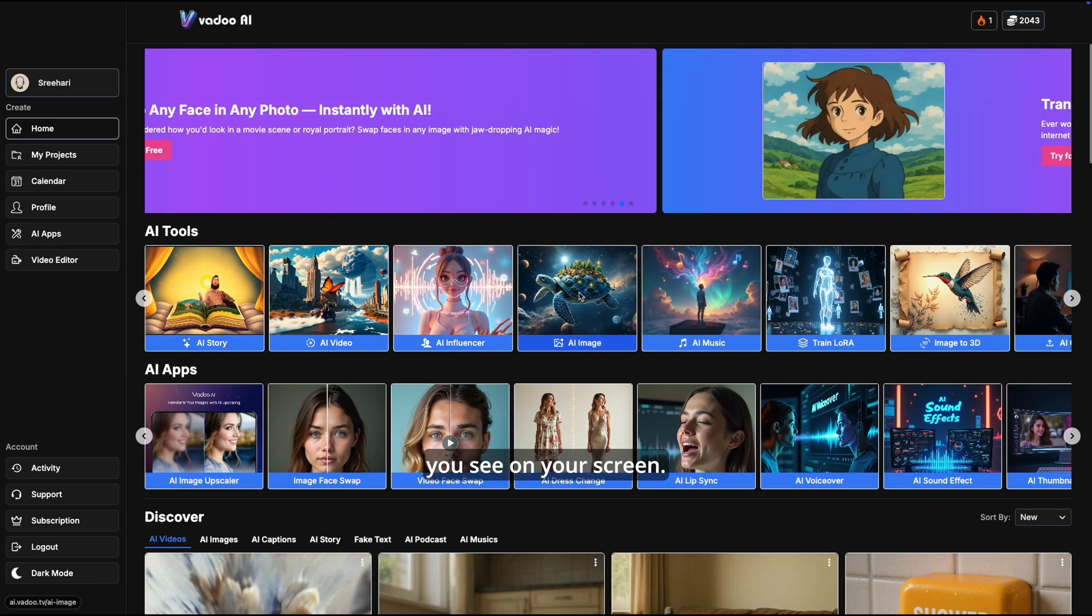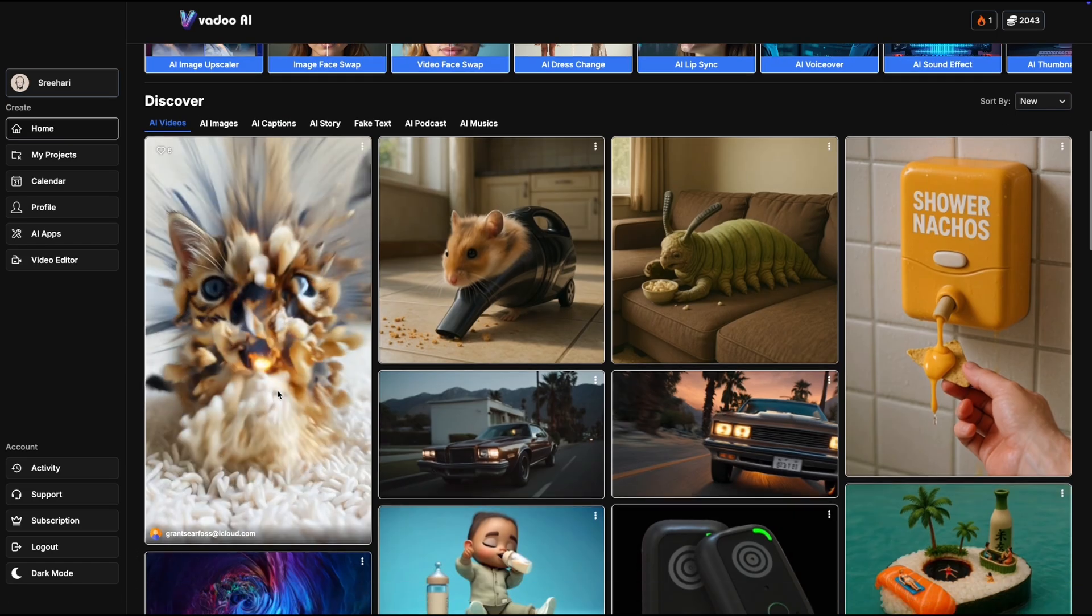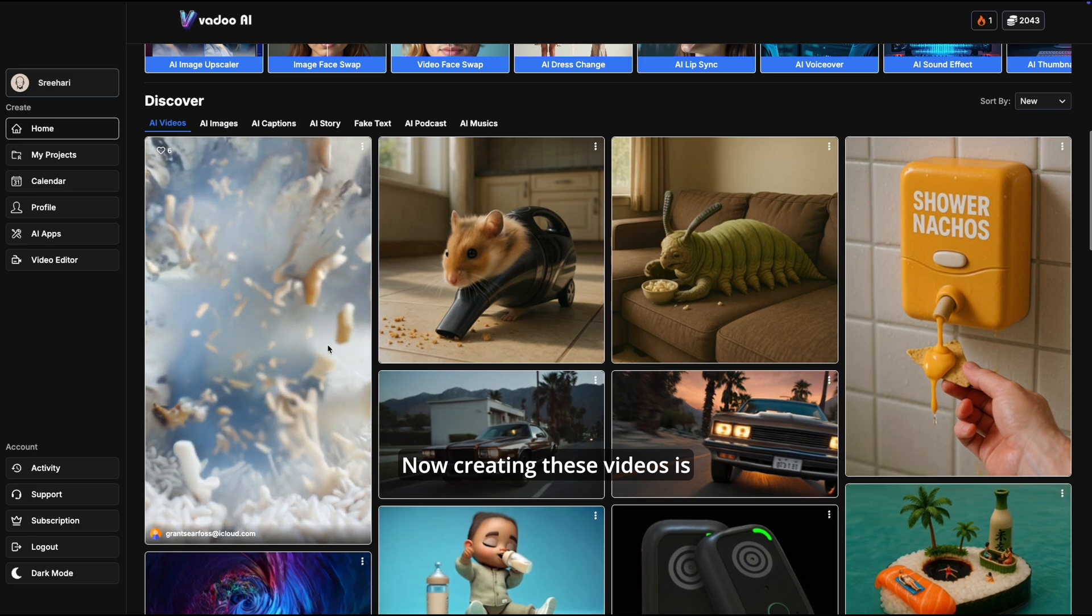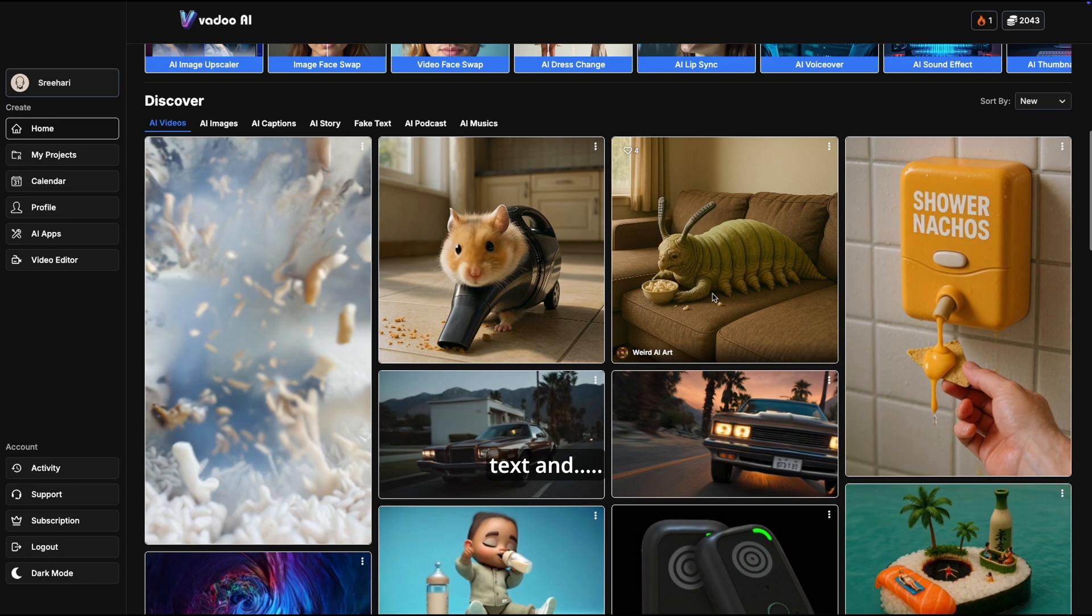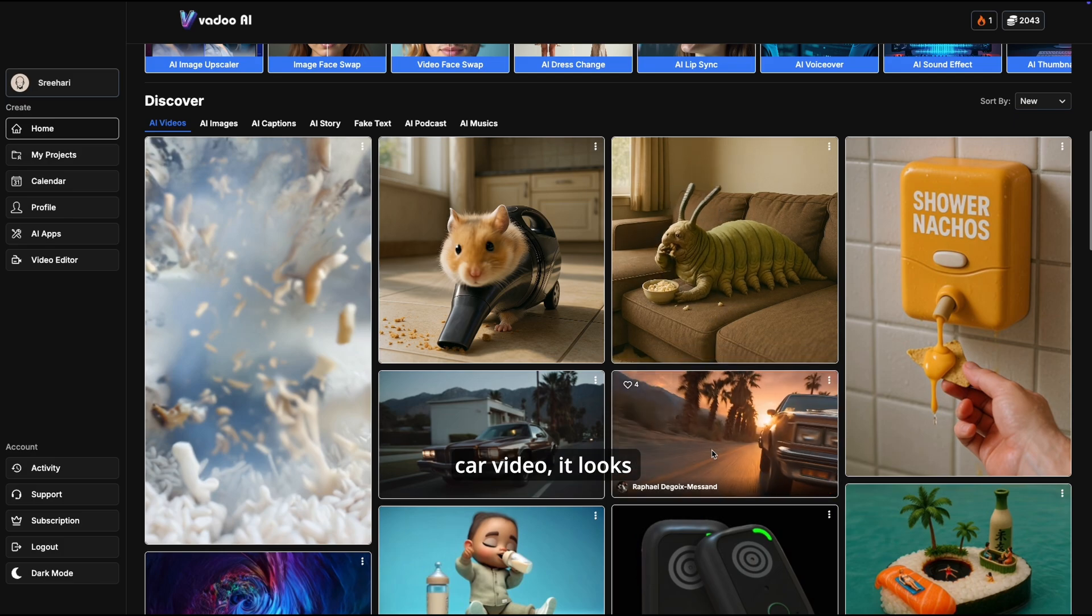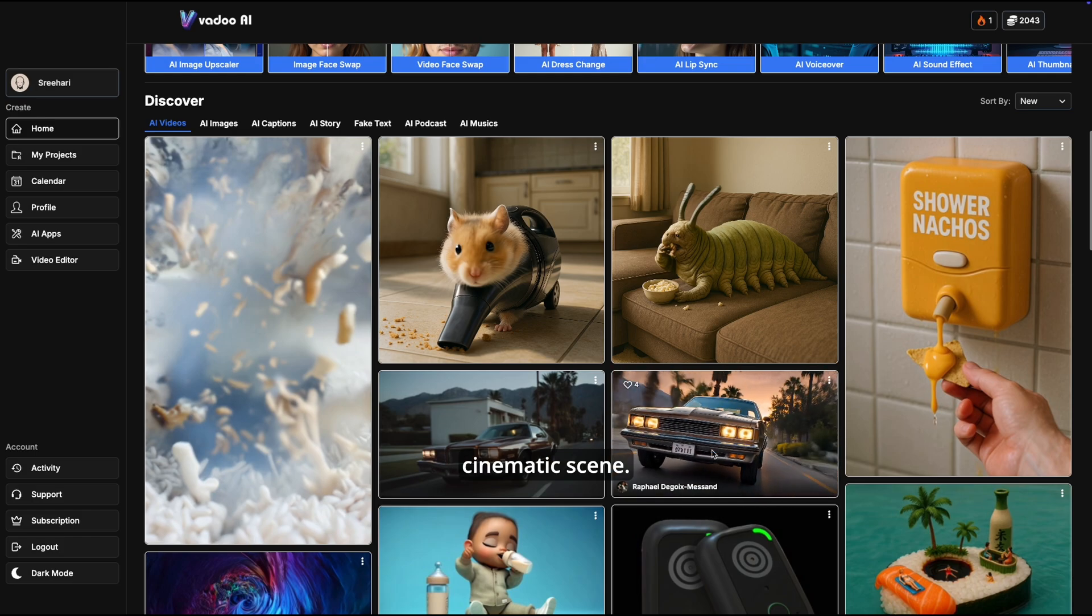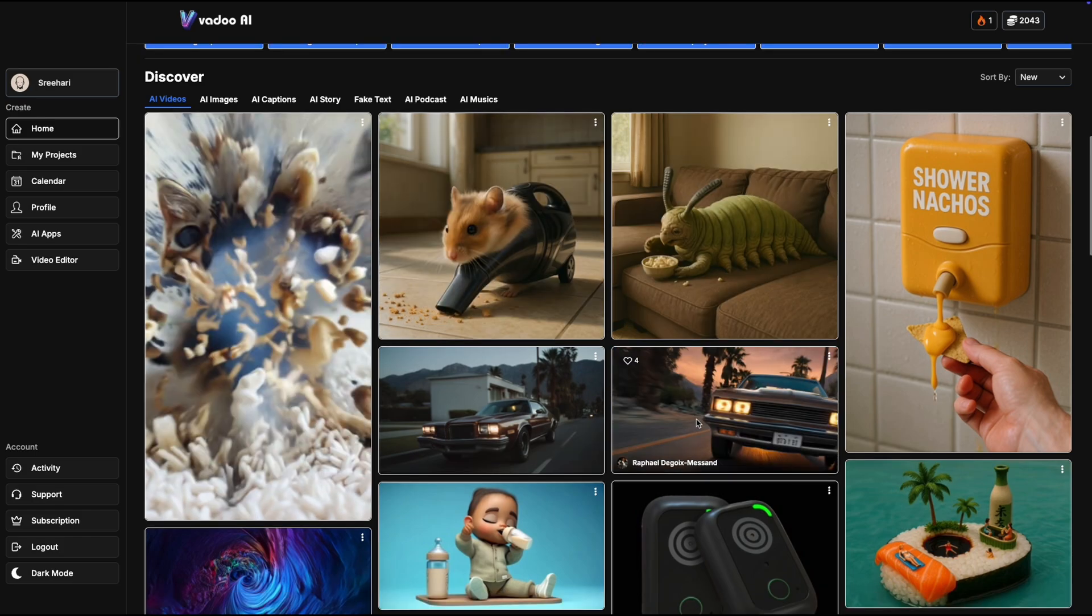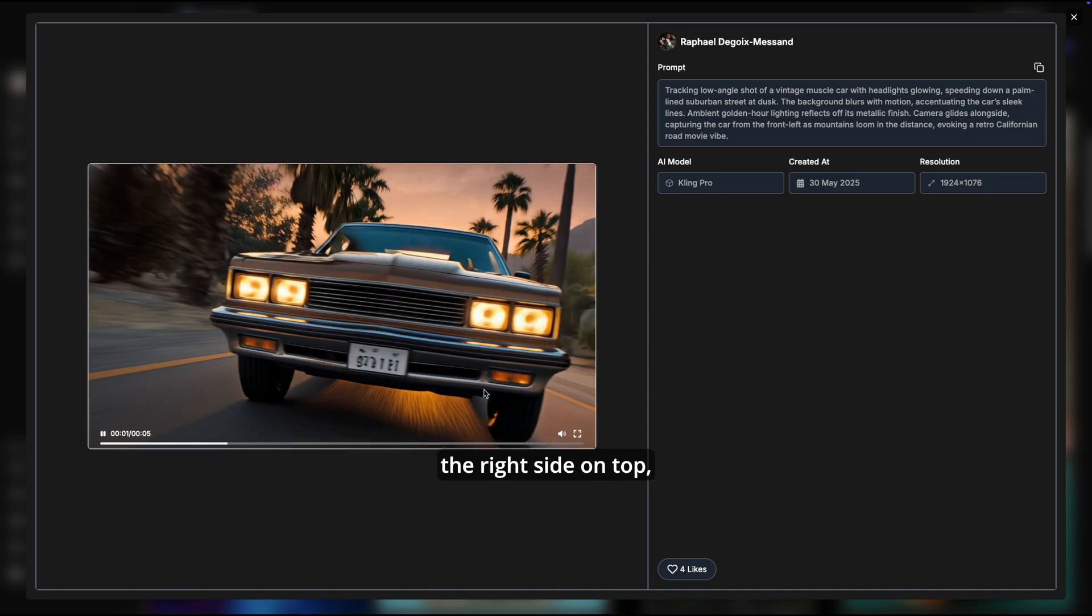Create videos like you see on your screen. Creating these videos is as simple as just writing down a few lines of text. Just look at this cool car video - it looks absolutely magical, like a cinematic scene. So let's pick one of these.